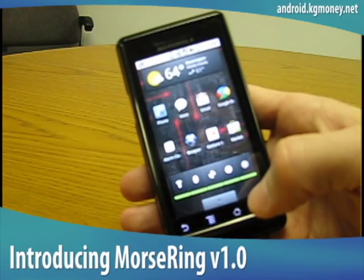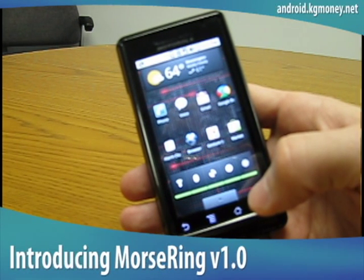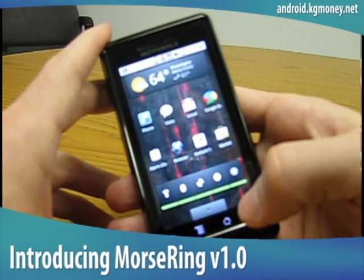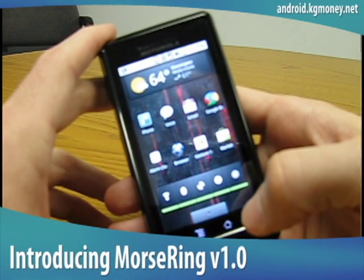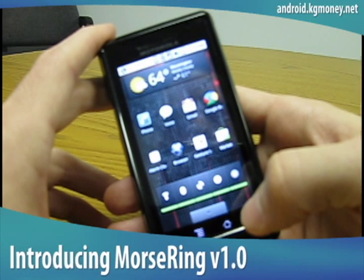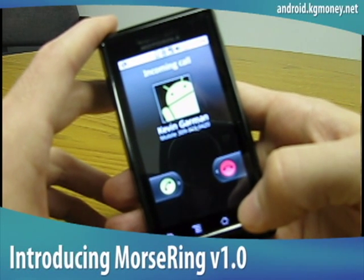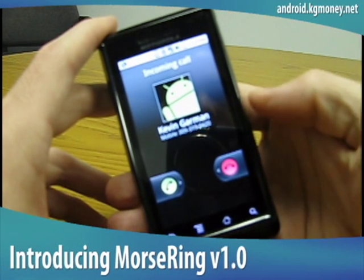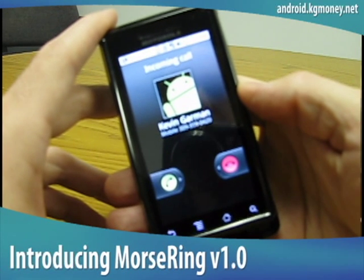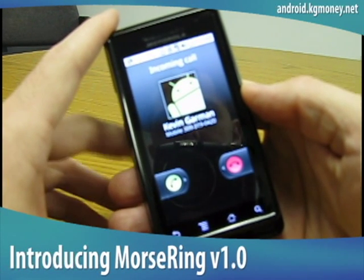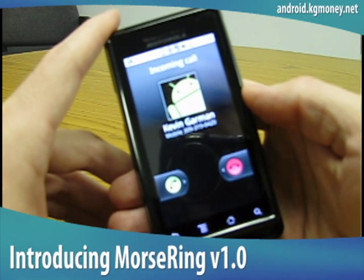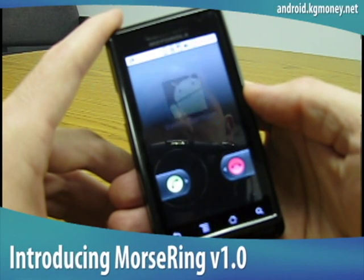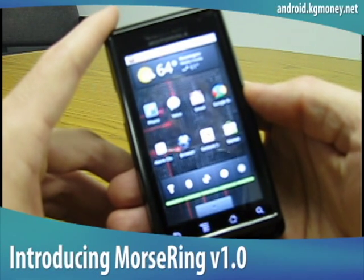And here's what it sounds like — wait for a phone call to come in. It's beeping out in Morse code the name of the caller. Now if this caller hadn't been in the contacts list, it would have just beeped out the caller's number, but since it is in the contacts list, it's doing the name. And there the call ended.